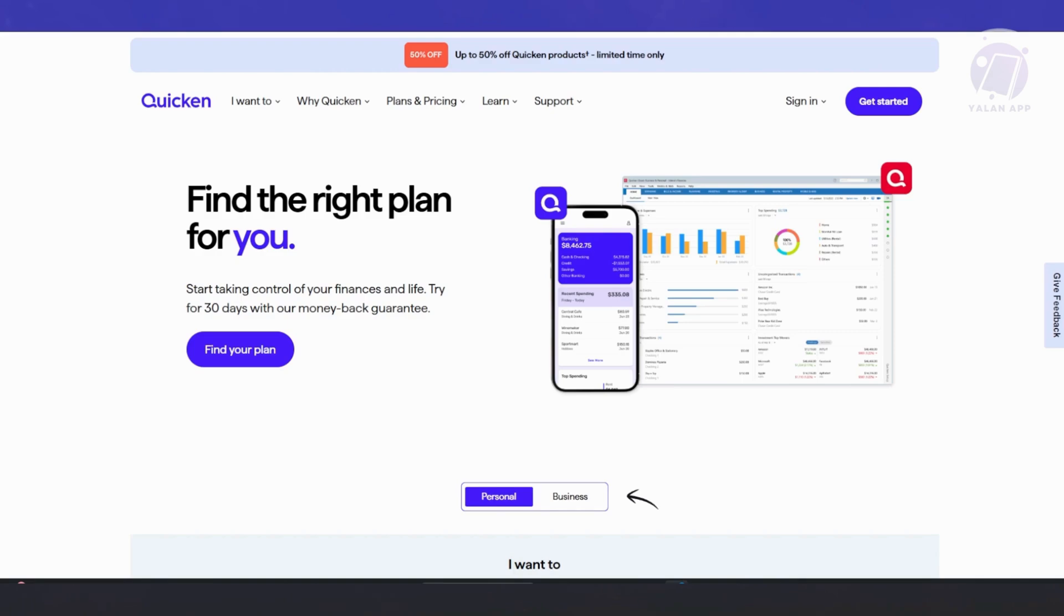So in this case, we first need to get to know what Quicken is. First we need to head over to the official website, which is quicken.com.